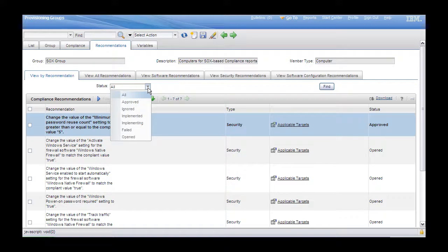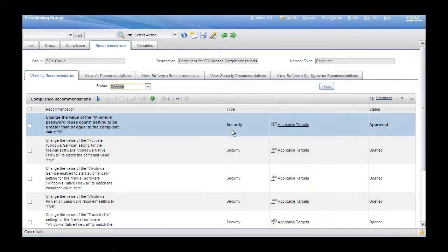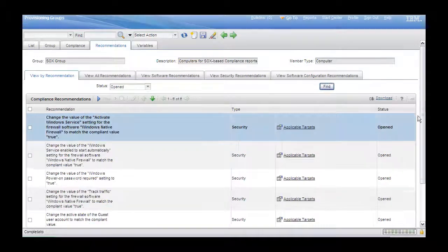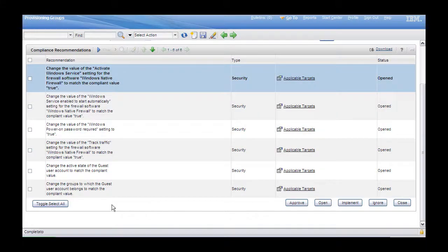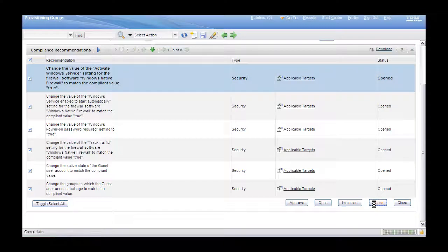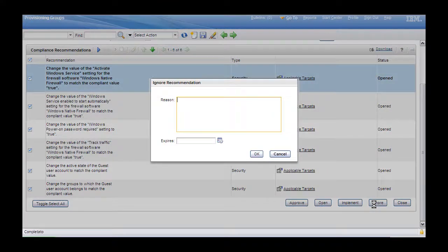From the Recommendations tab, we select to ignore the rest of the recommendations. Search for all the open recommendations, filter, and then select to ignore all of them. Document the reason for ignoring them.